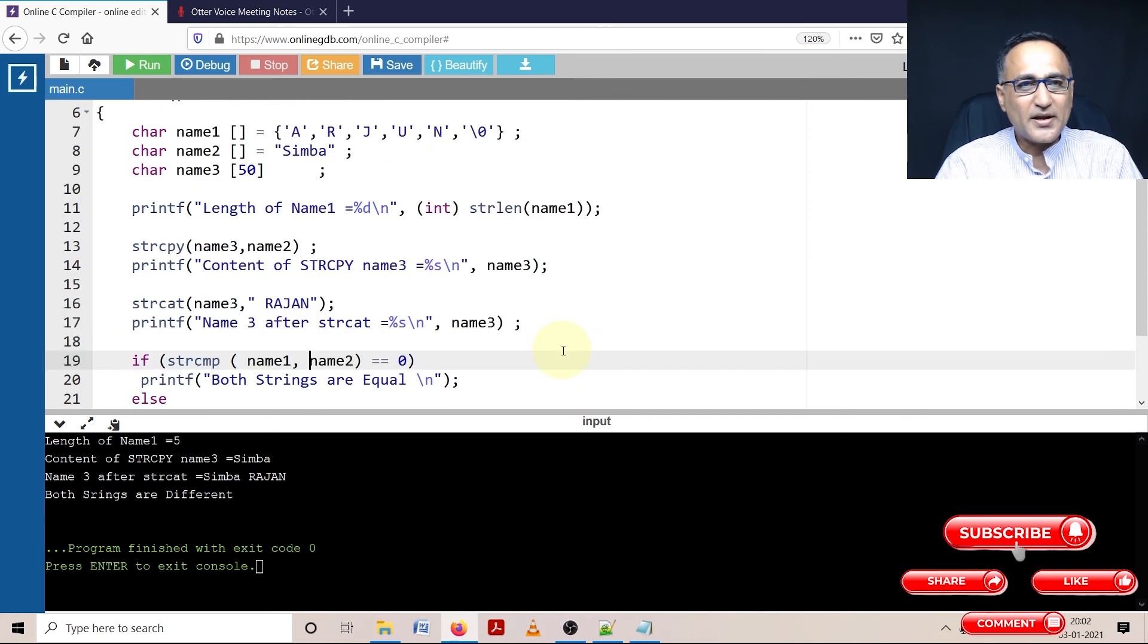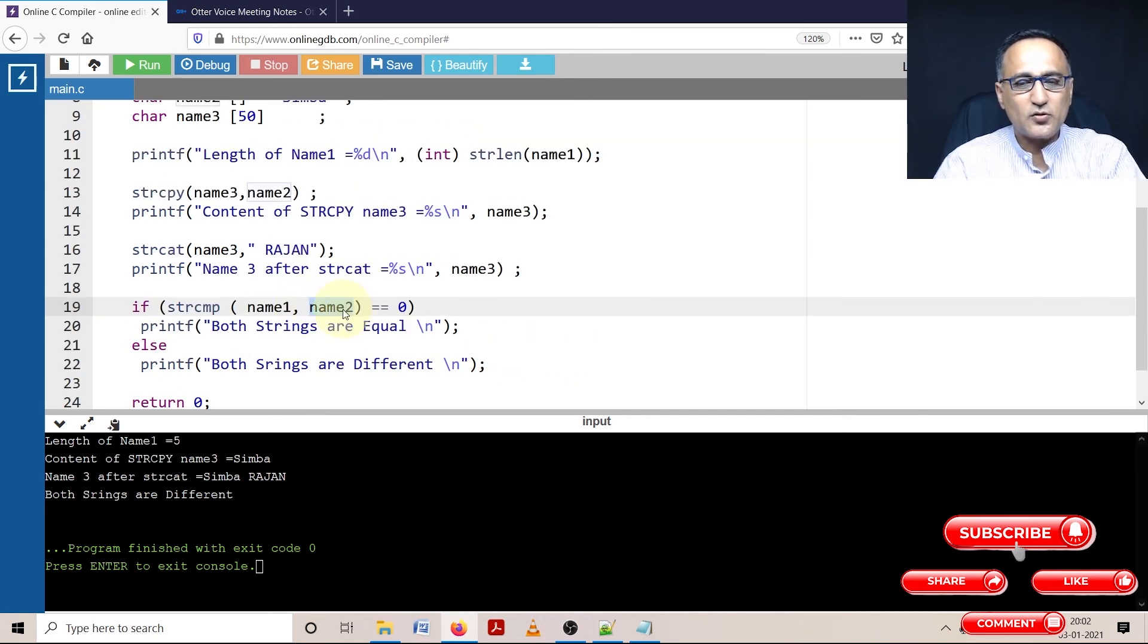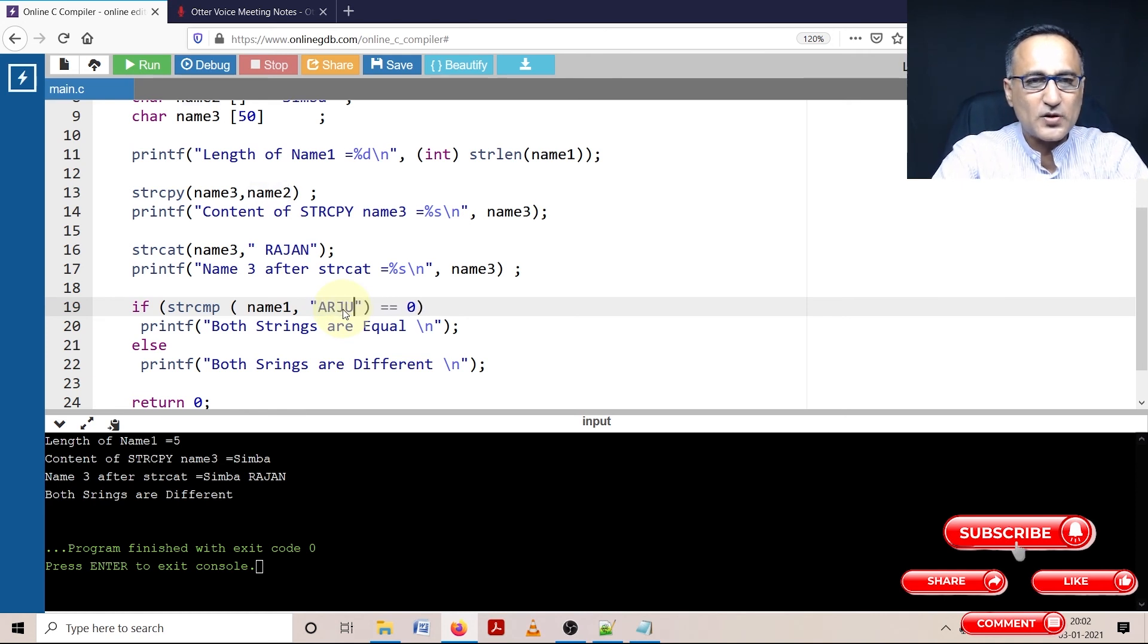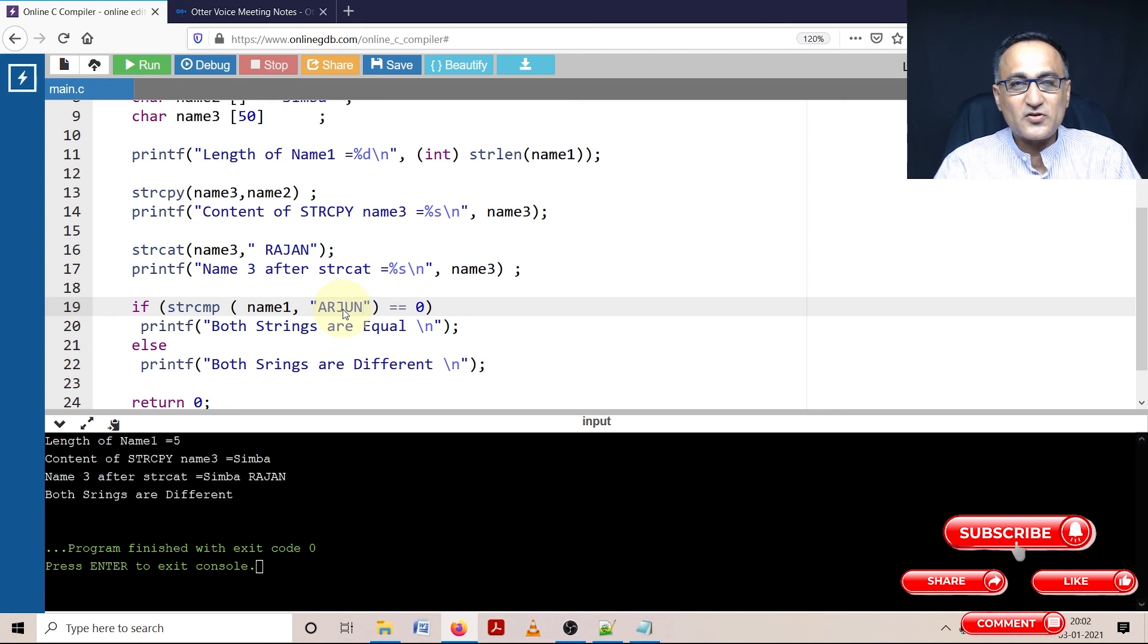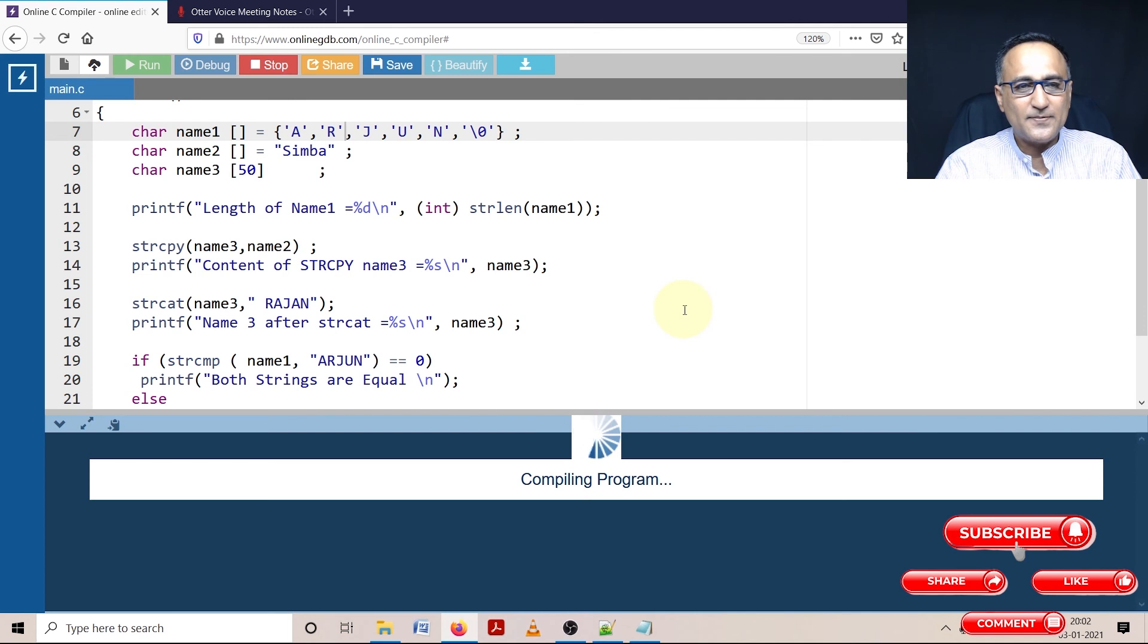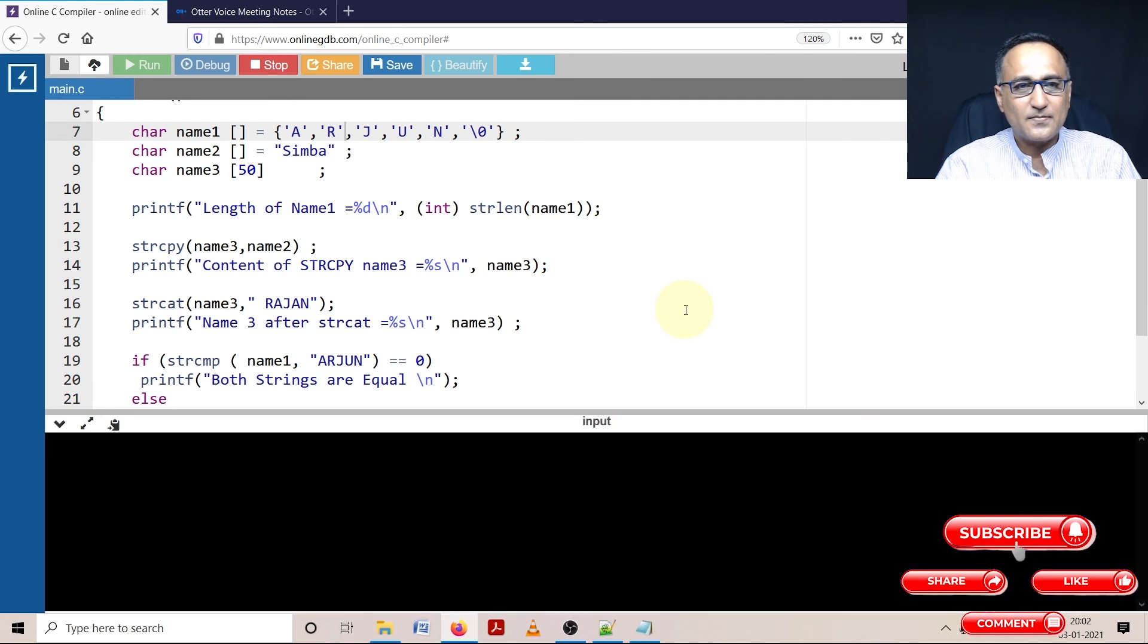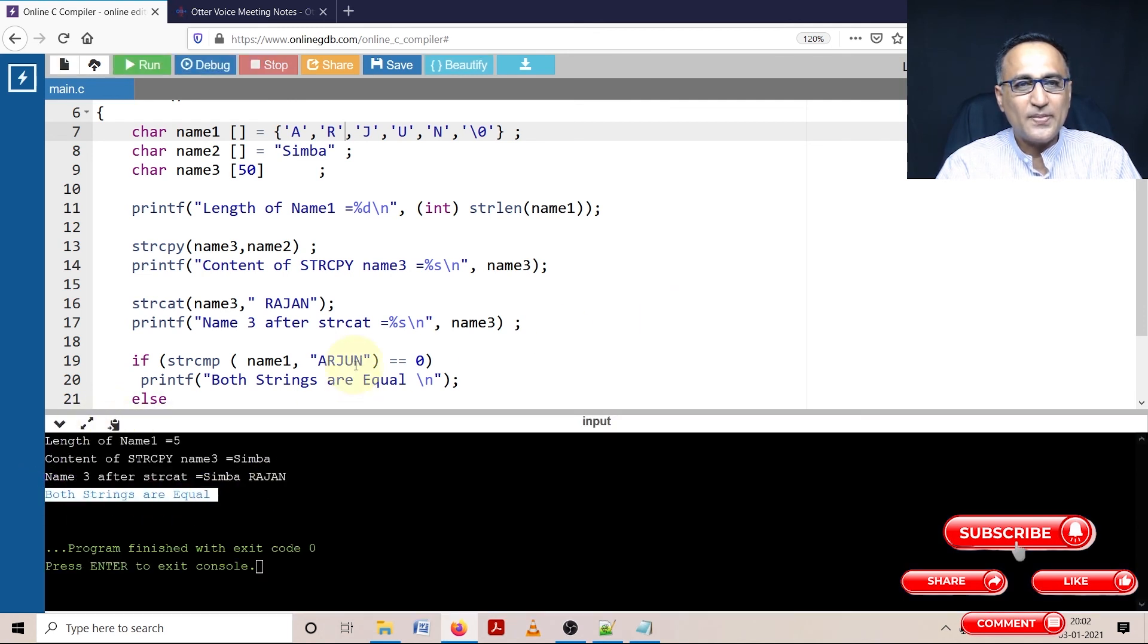In this last one, I'm comparing Arjun with Simba. It's very clear both strings are different and it's clearly showing it. Now I can play around - I can change name2 to the same name, make this also Arjun. If strcmp is working perfectly, it should show that both are equal. Now it is perfectly showing both are equal.